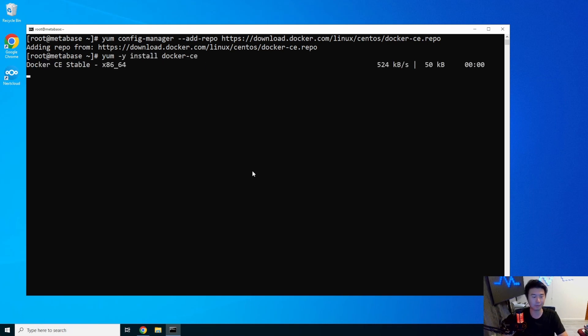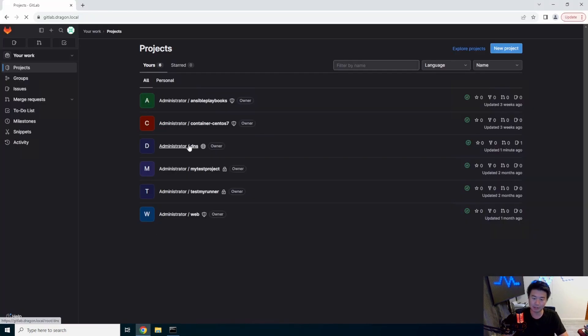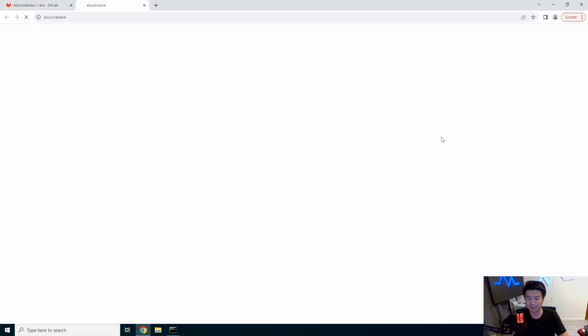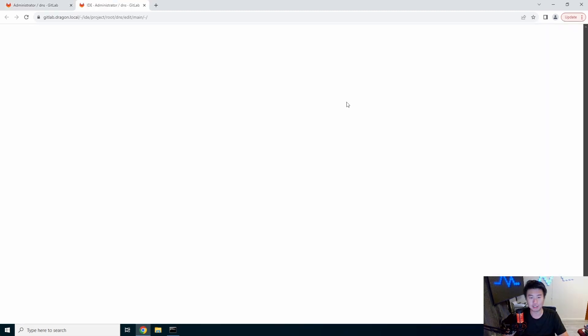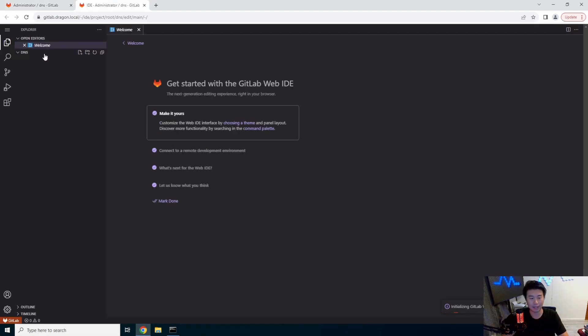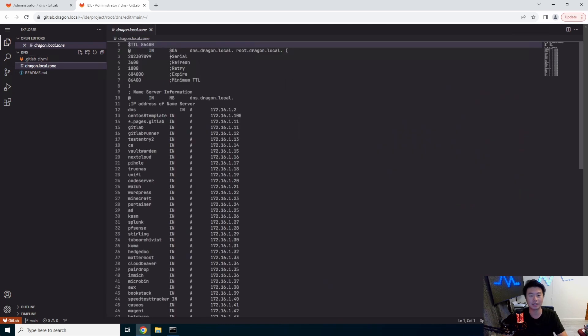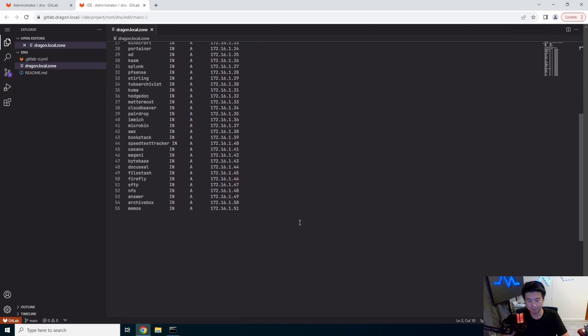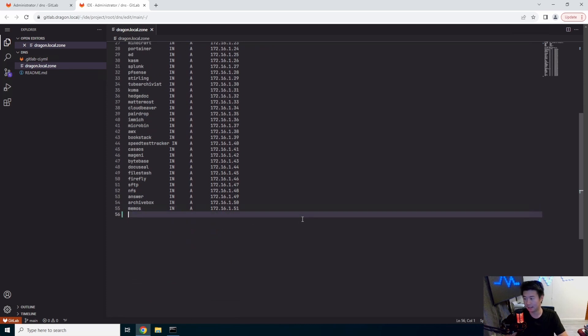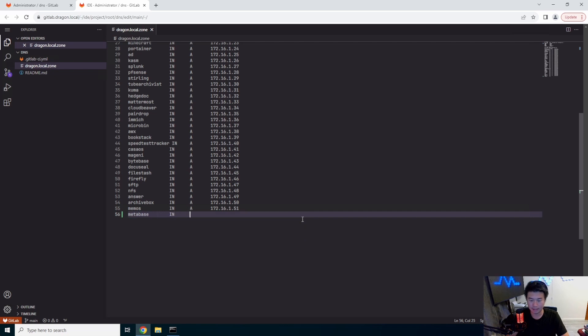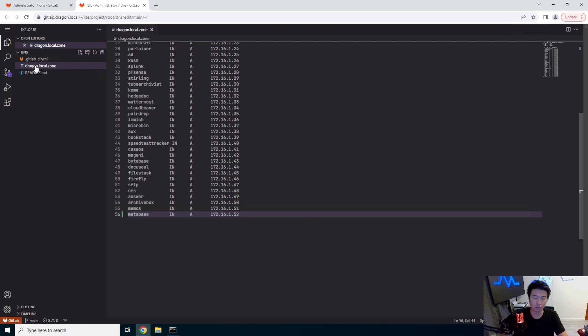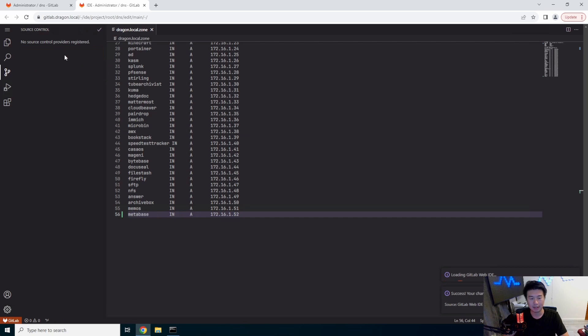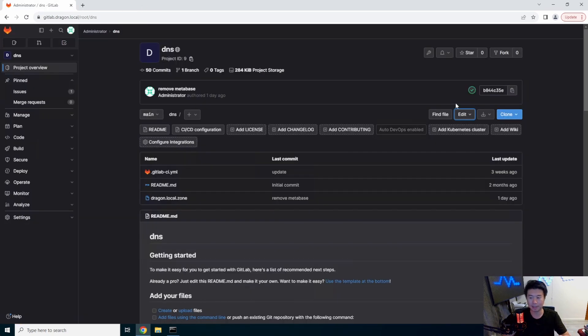All right, we'll let that install. While that installs, we will update our DNS. So we got our GitHub repo that has our DNS configuration that we can update here. And then it will push out to our DNS server to actually do the full update. So we'll update the serial number and then we'll add metabase in here. And A, capital A, and 172.165.2. So we will add metabase, add the commit, and we should be set from that. So DNS will populate once the pipeline finishes.